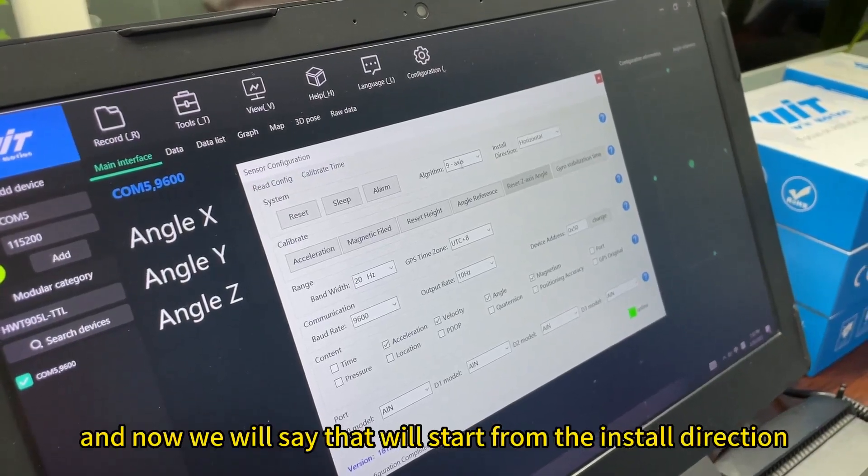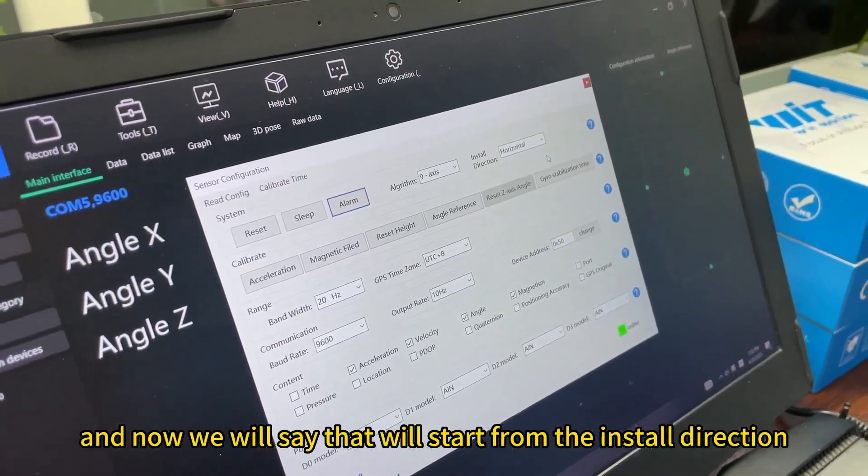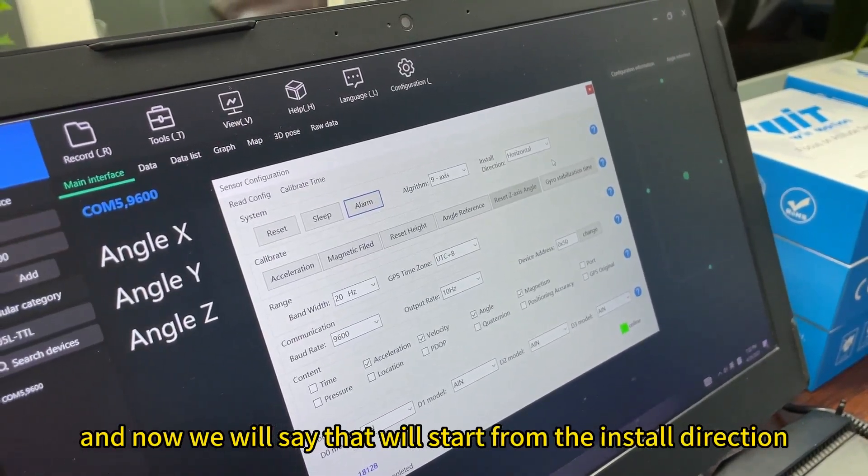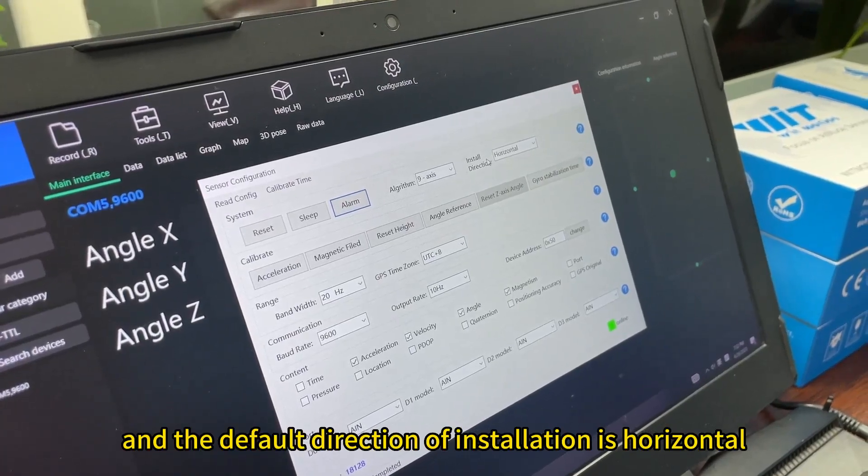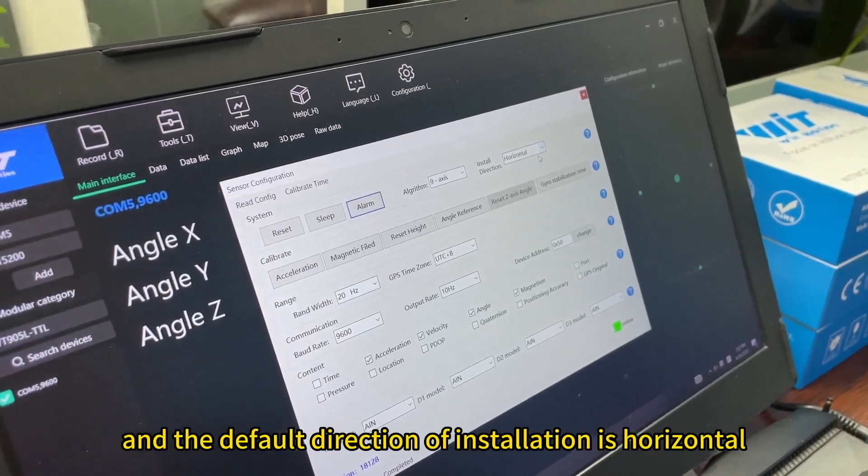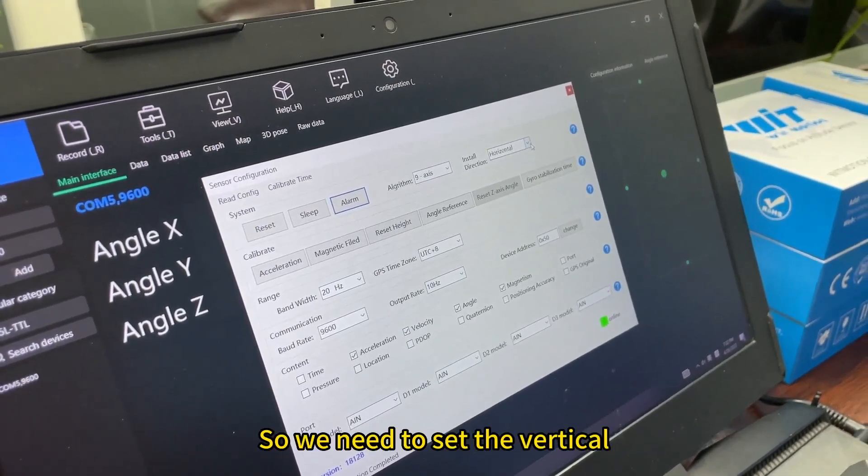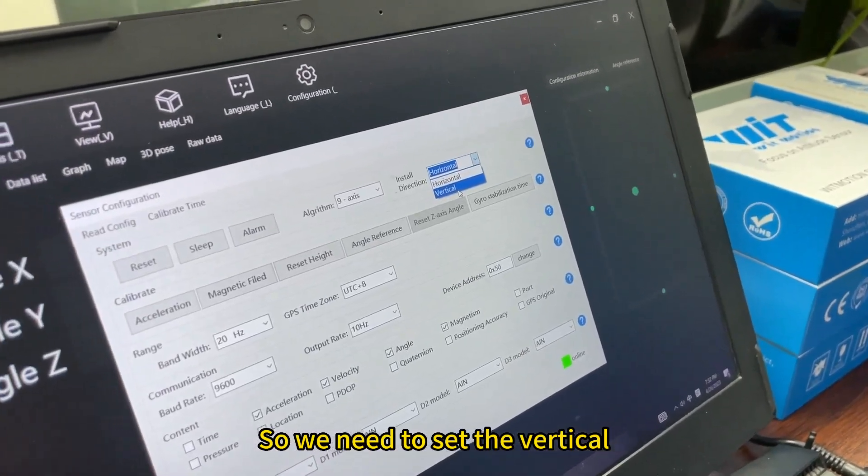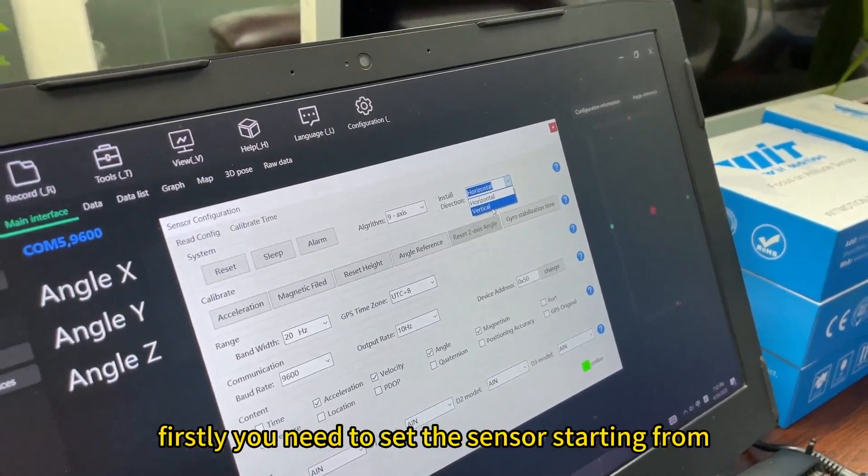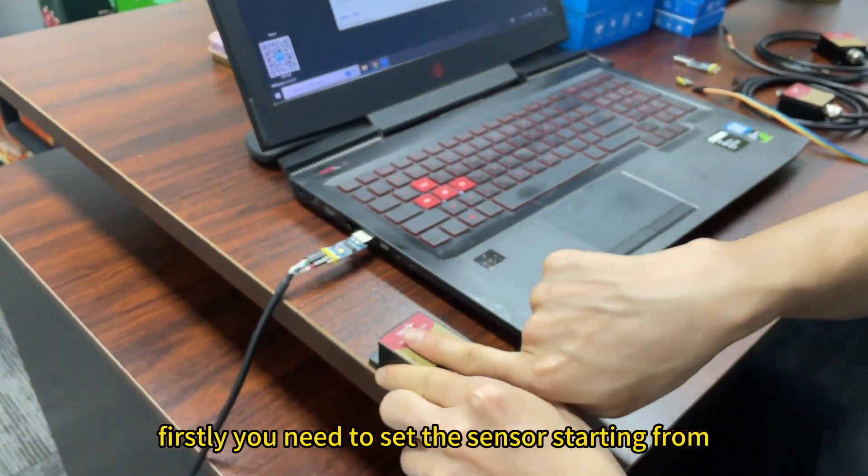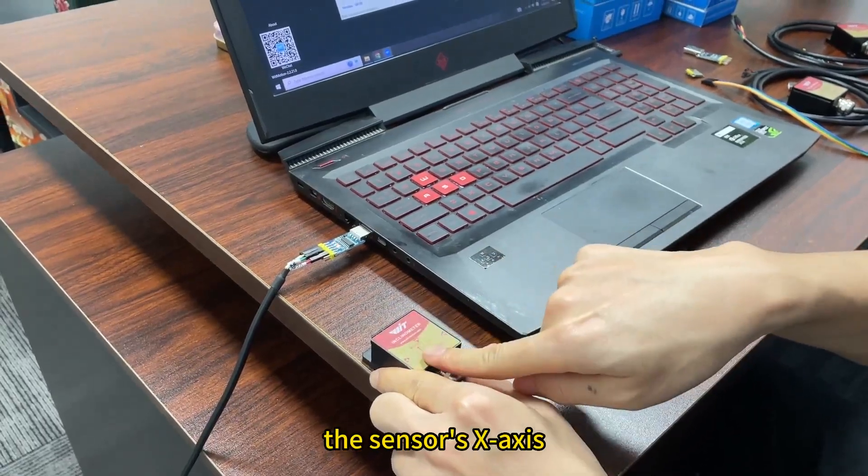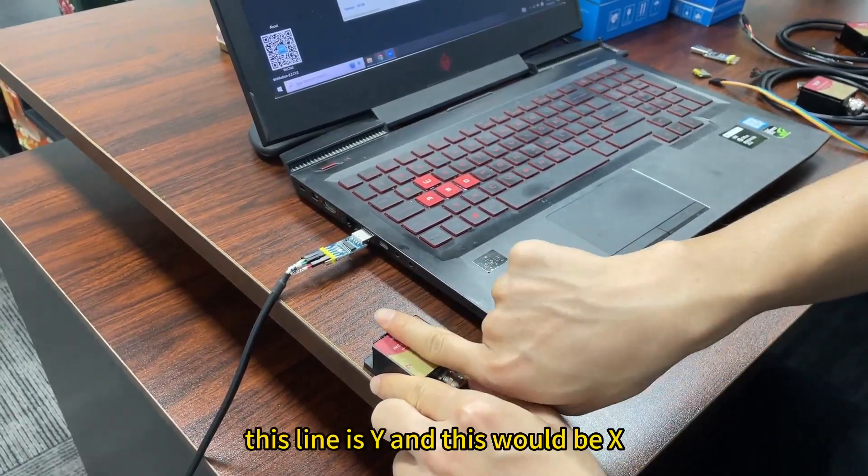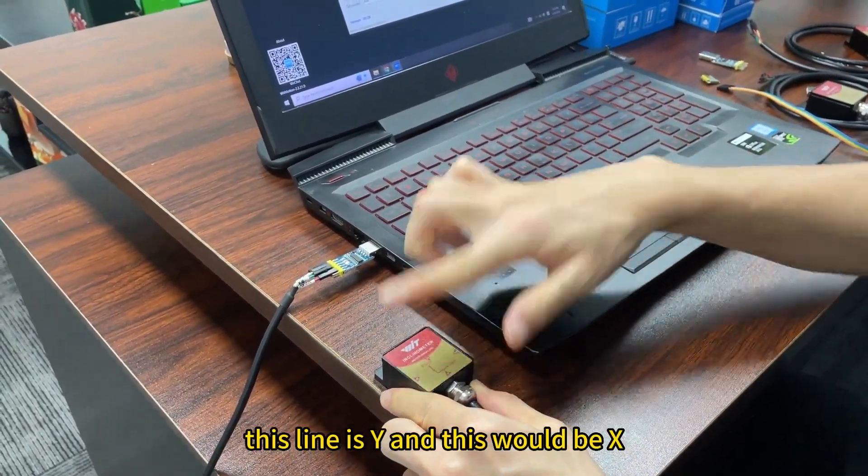And now we will start from the install direction. The default direction of installation is horizontal. And we need to set the vertical step. Firstly, you need to set the senders starting from the sender's axis. This line is Y, and this will be X.